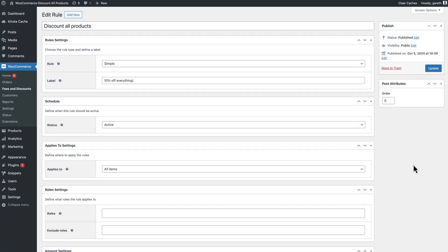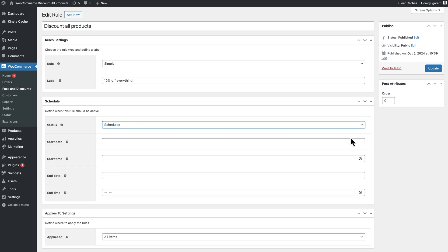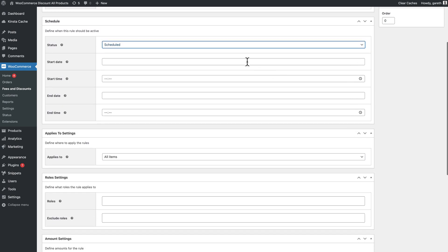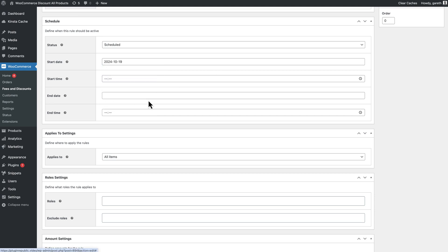The dynamic pricing and discount rules plugin also gives you the option to schedule time-limited discounts across all your products. Just set status to scheduled and enter the time and dates you'd like the discount to start and end. Your sale will begin and end automatically.